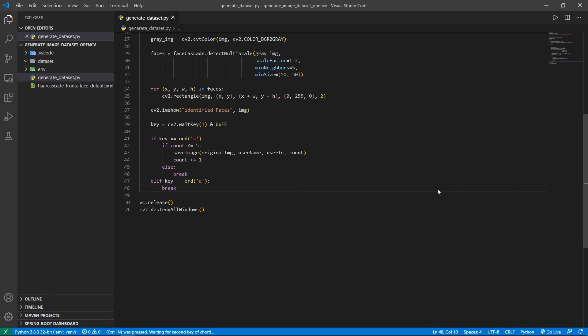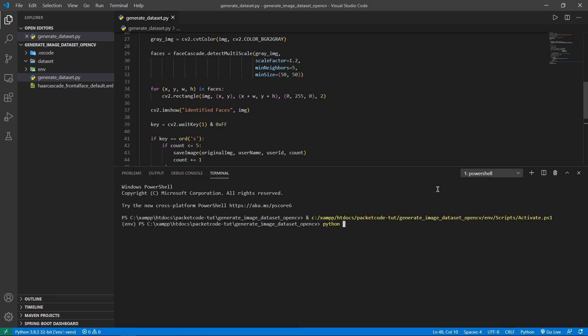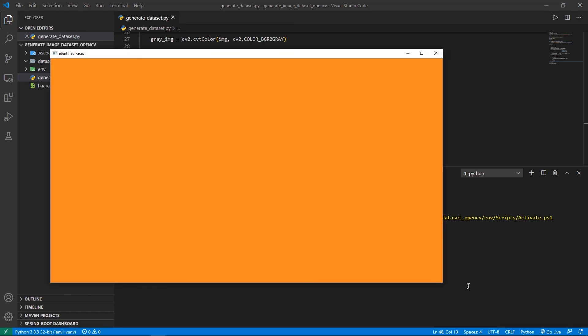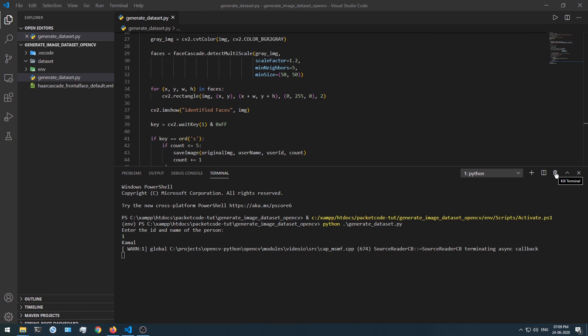Now if you execute this, you have to enter the ID and name of the person — I'm giving ID as 1 and the name as Kamal. That's going to display the window. Right now you won't see any output because I don't have a webcam, but when the window opens and your face is being detected, pressing S will save that image inside the dataset folder, continuing until five images are reached and it exits automatically. Or you can press Q to stop and exit the loop manually.